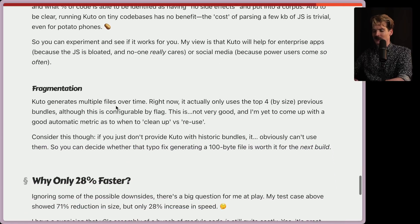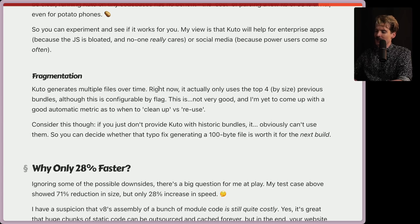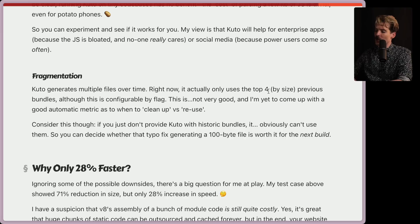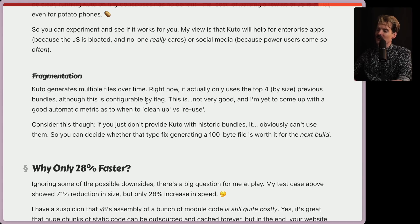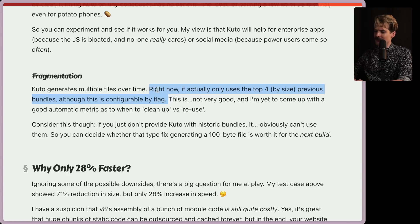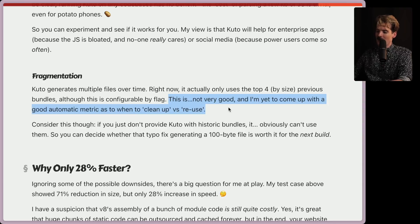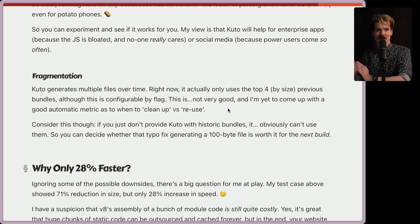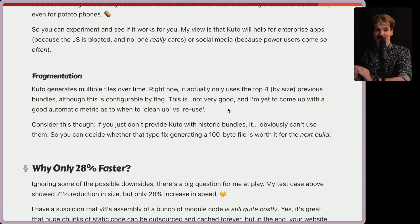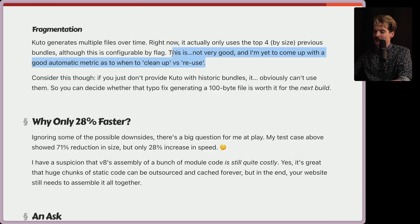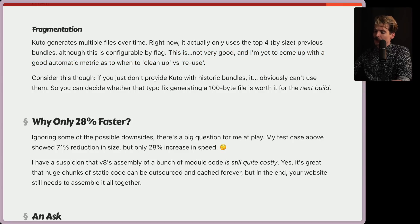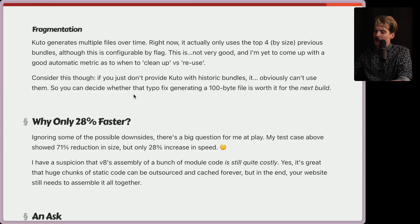Let's talk about fragmentation. Interesting. Kudo generates multiple files over time. Right now, it actually only uses the top four by size previous bundles, although this is configurable by a flag. Interesting that it's only going to use the four biggest bundles and throw away the rest so quickly. This is not very good. And I've yet to come up with a good alternative metric as to when to clean up versus reuse. Also very fair, finding these thresholds, certainly finding them in a generic way that you recommend to all is very difficult. So how do we actually decide on the boundary here? Because this is a tough decision to make. Consider this though, if you just don't provide Kudo with historic bundles, it obviously can't use them. So you can decide whether that typo fix generating 100 byte file is worth it for the next build. Interesting. The idea here is you decide as the developer when you do and don't nuke your existing cache.